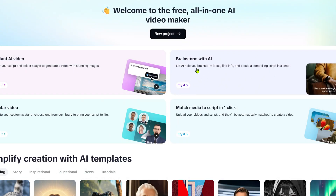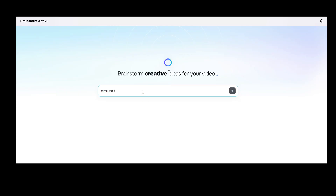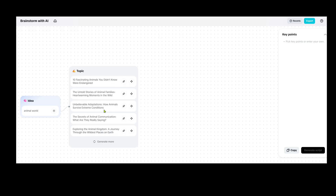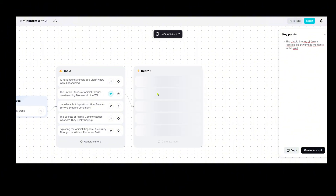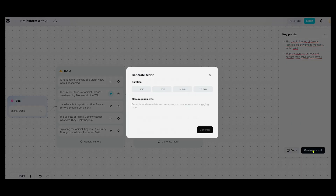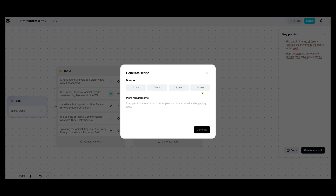Part 5: Brainstorm with AI. This is where AI helps you generate ideas, find information, and create compelling video scripts. Just tell AI your idea, click Execute, and it will generate ideas for you. Then you can pick your favorite idea, click Explore, and generate in-depth key points. Once you have those key points, click Generate Script, and CapCut AI will create the script based on your input.